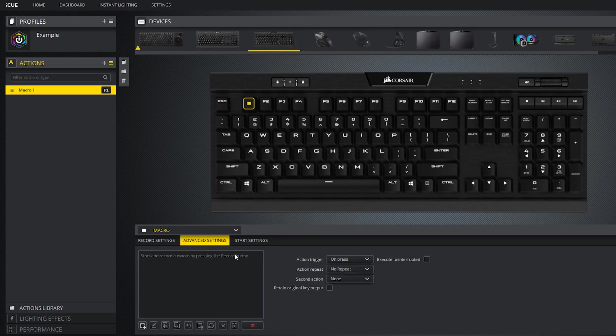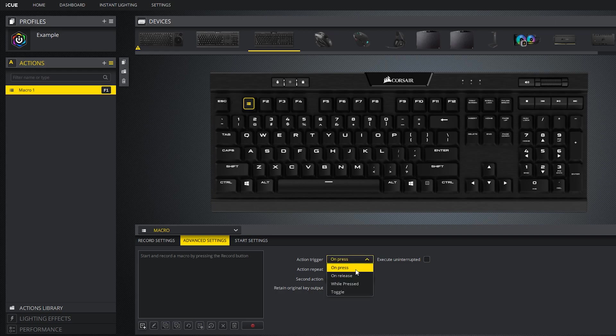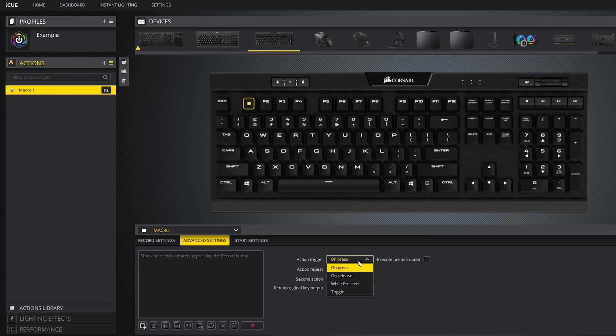Under advanced settings, you can select how the action will trigger. There's four options: on key press, on key release, while pressed, and toggle. Hopefully that's pretty straightforward.